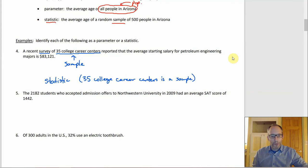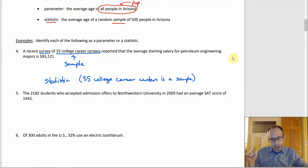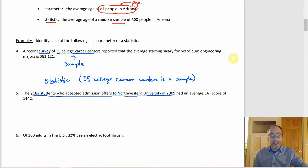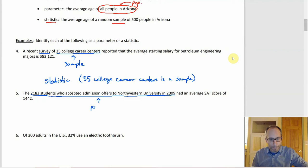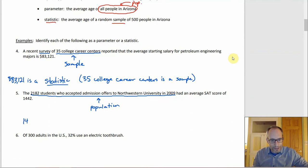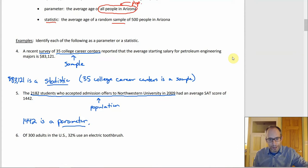Next: the 2,182 students who accepted admissions offers to Northwestern in 2009 had an average SAT score of 1442. Is the 1442 a population mean or a sample mean? This is everybody — the entire group of people who accepted admission to Northwestern. So this is actually a population, which means the 1442 is a parameter. So: the $83,121 is a statistic and the 1442 is a parameter because it relates to a population.